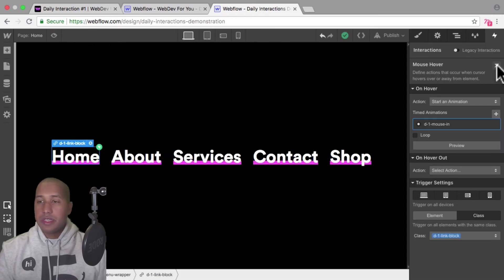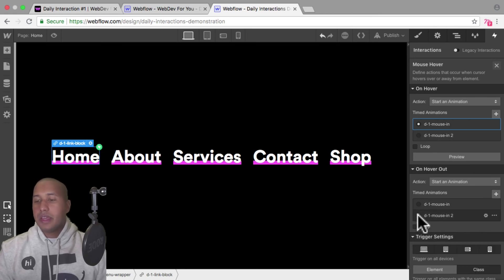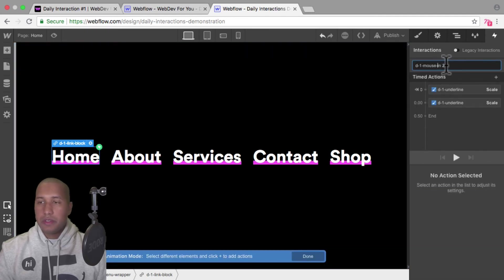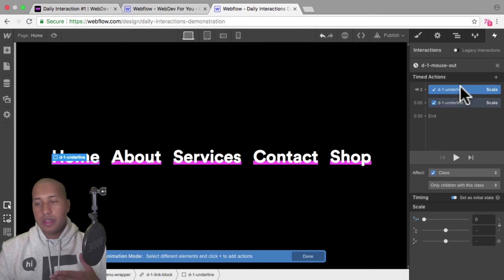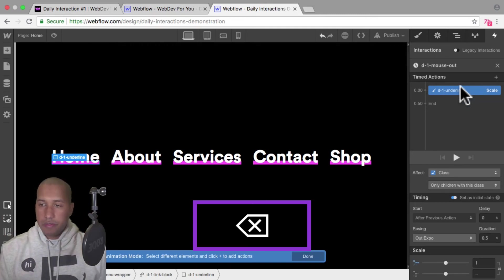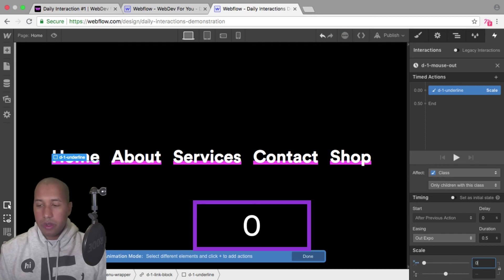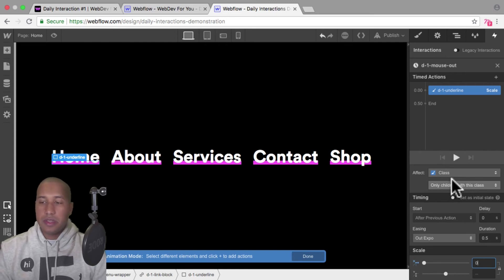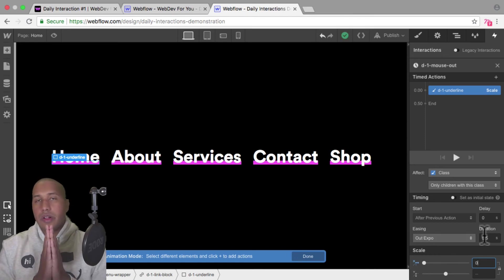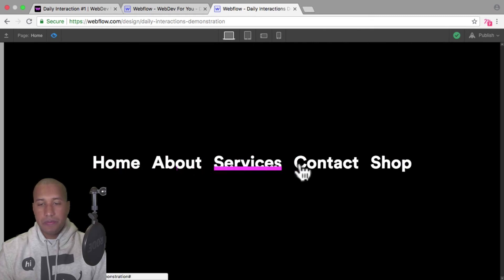Now when I preview, hovering over each item affects only that specific link block. The last thing to add is a hover out interaction. On hover out I'll start an animation — I'll duplicate the mouse in animation, rename it D-1 mouse out, delete the initial state action, and keep just one timed action to bring the underline back to zero. I'll change the X scale to zero, affect a class with only children, keep ease out expo and 0.5 duration, then preview — and there we go, the animation works.